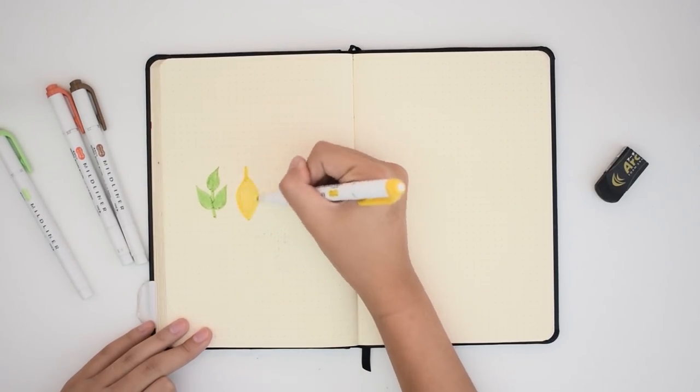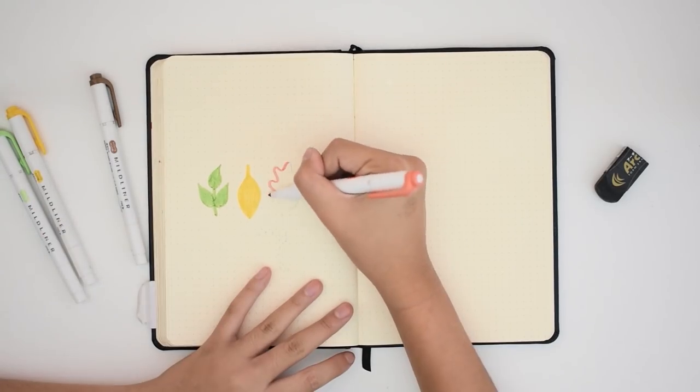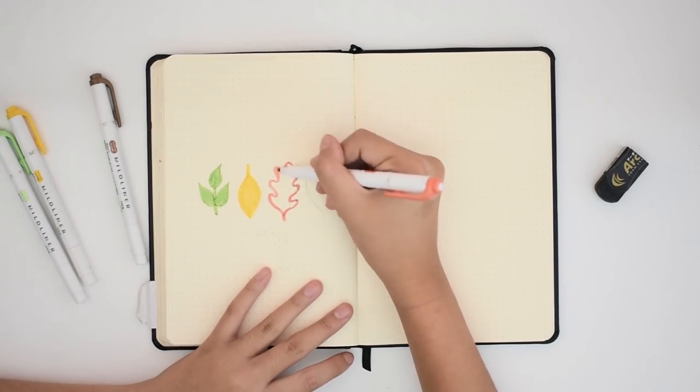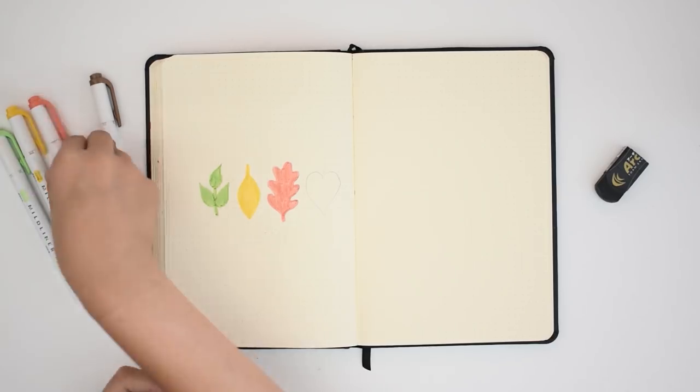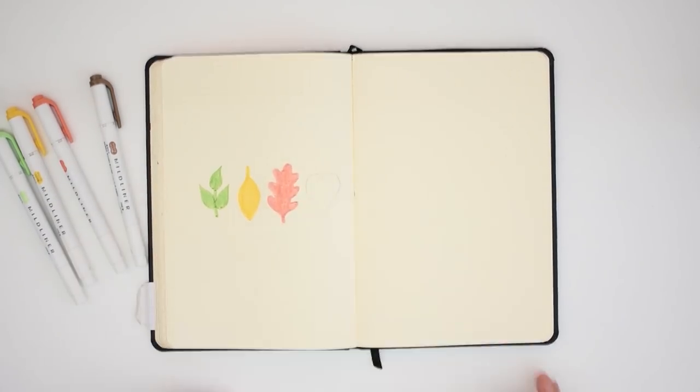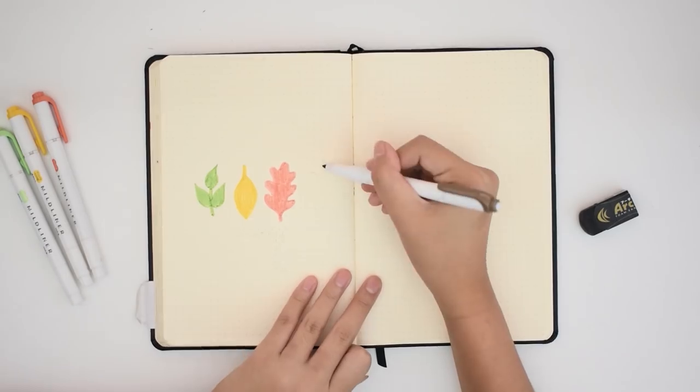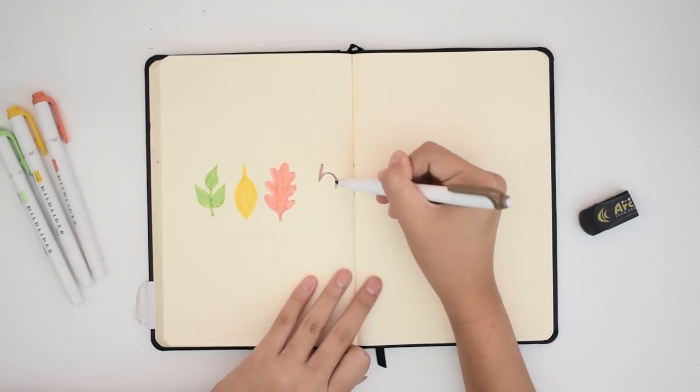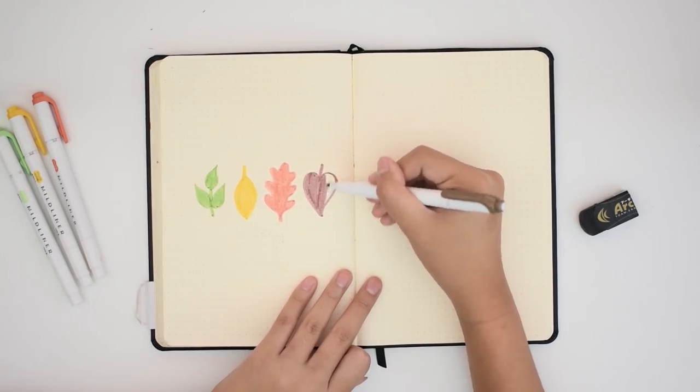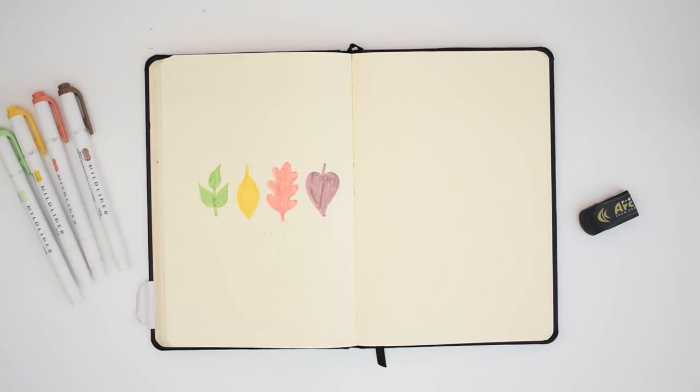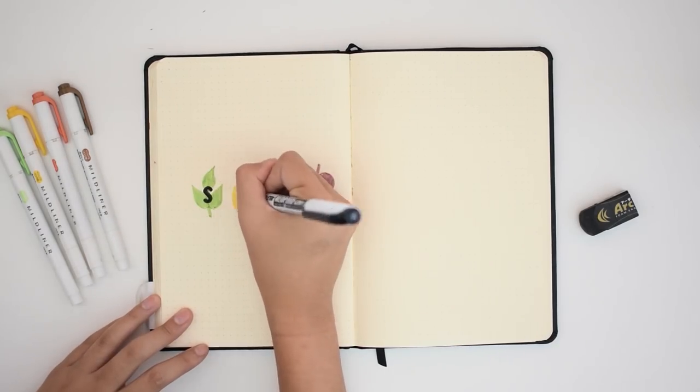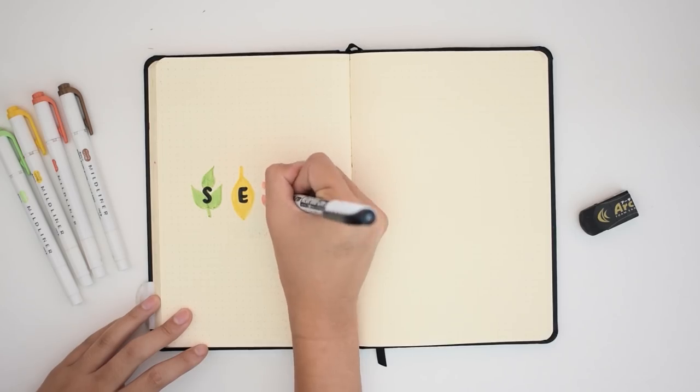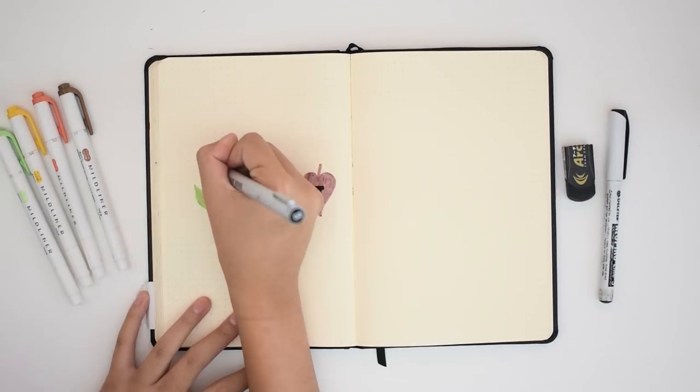I'm starting off by doing the title on the left side of this spread. I'm drawing four leaves, one for each letter of the abbreviation of September. I know September is technically abbreviated as Sep, but I feel like Sept just looks better. Also, I wanted to do four leaves for each color in the progression from green to brown leaves.